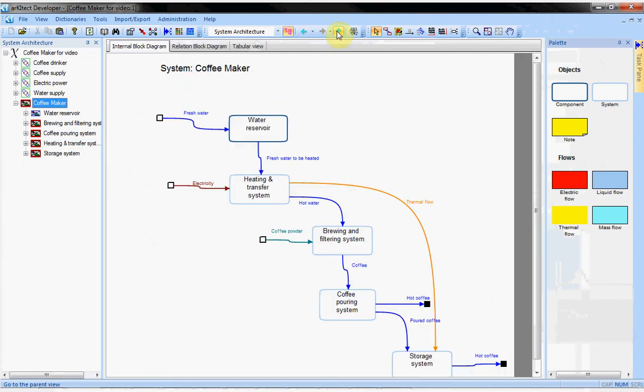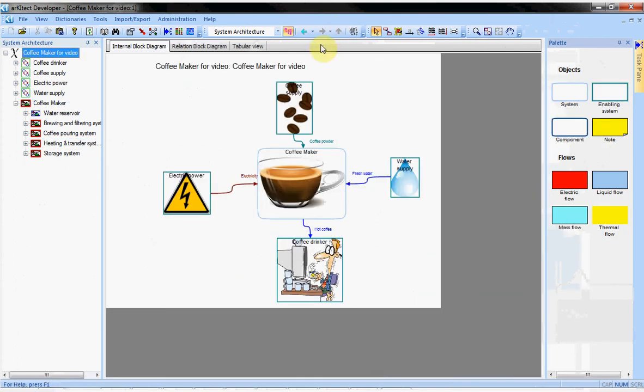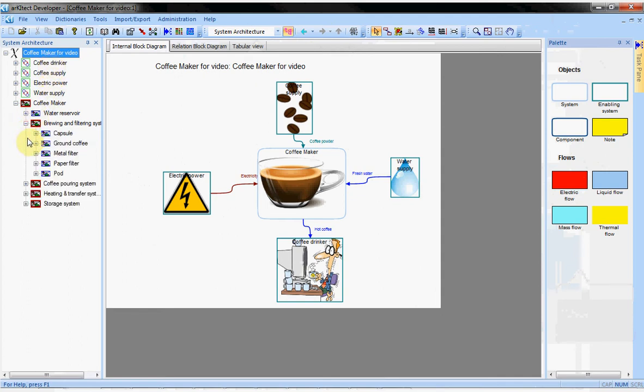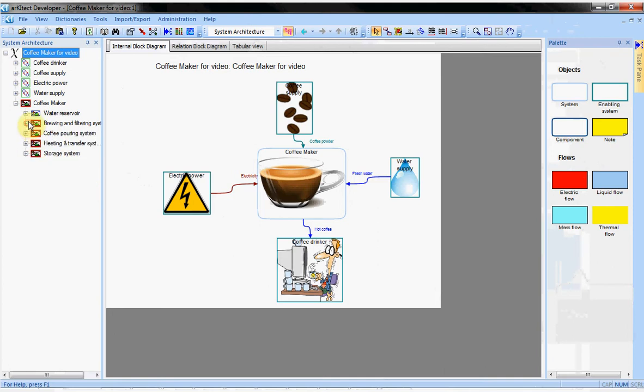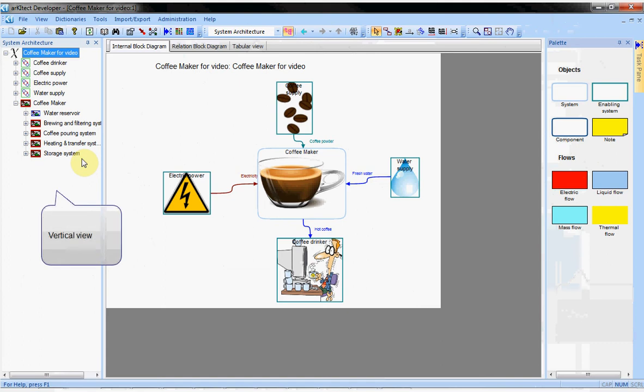Let's get back to the top diagram and focus on the object tree on the left. It is a hierarchical view of the project. Under the root of the project, you can see the coffee maker and the enabling systems. Under the coffee maker, the different subsystems, and so on. The tree is a vertical view of the project, while the diagram is a horizontal view of part of the project.